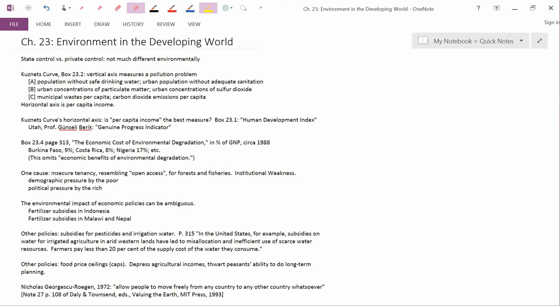In China, there was a famous example during the Great Leap Forward of the early 1960s. Chairman Mao thought that since sparrows were eating grain that was being grown as crops, that we should try to kill all the sparrows. And so there was a massive popular campaign to kill as many sparrows as possible.